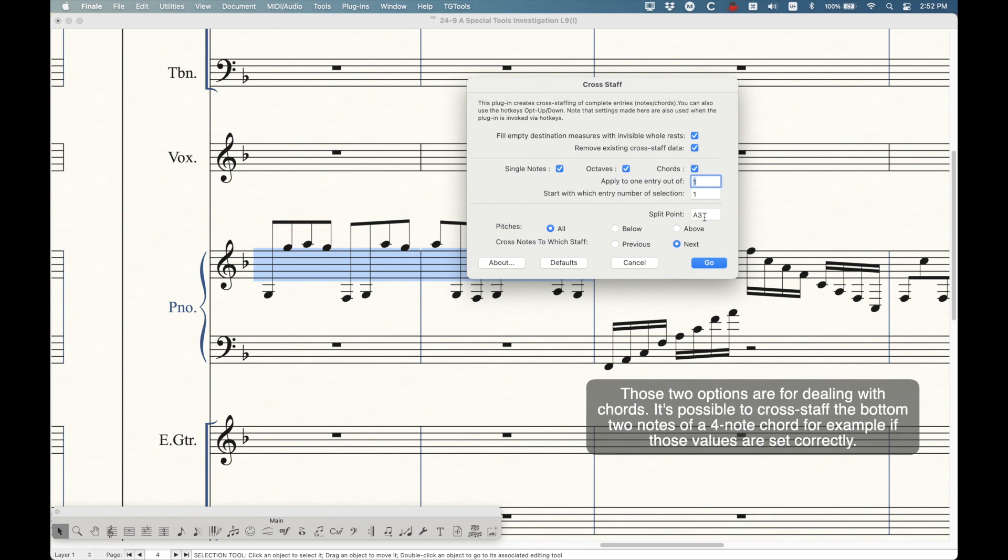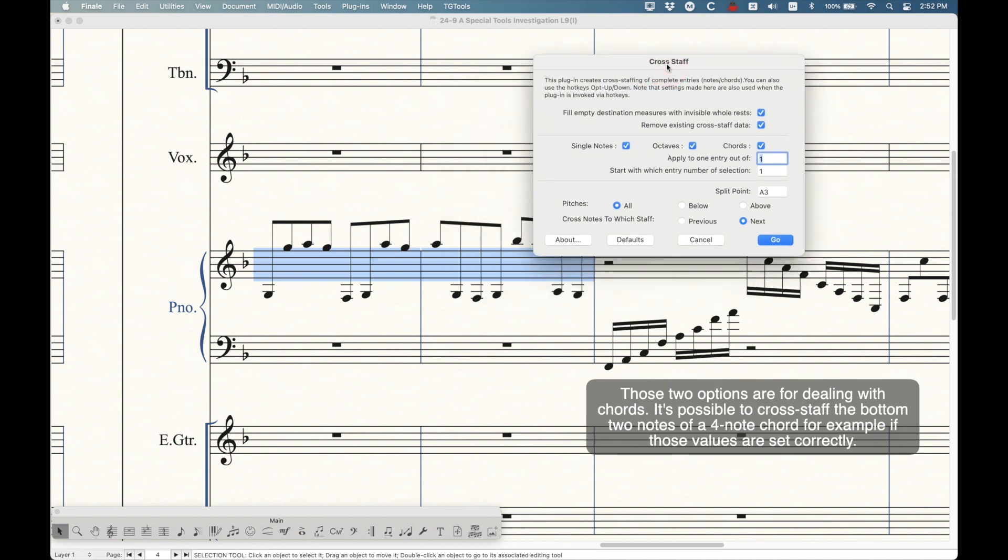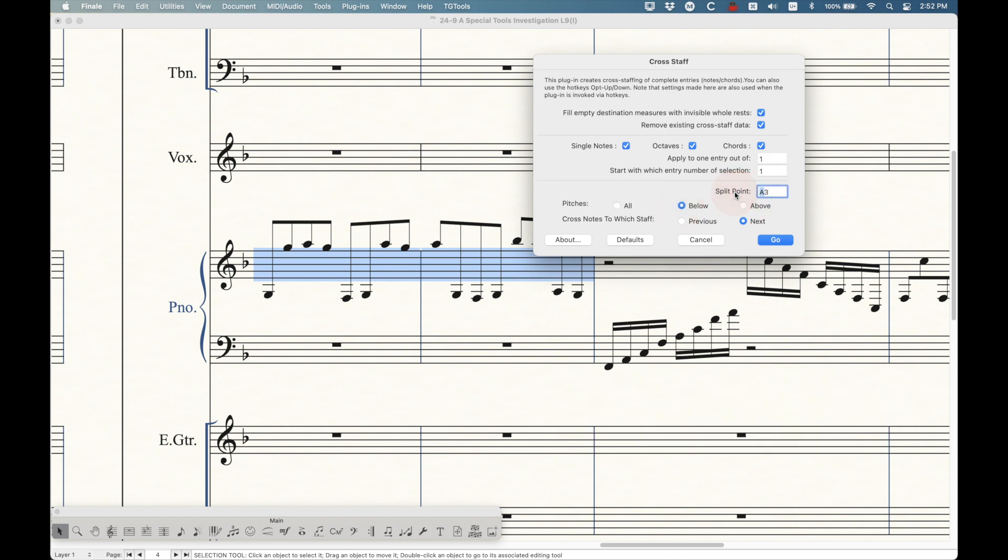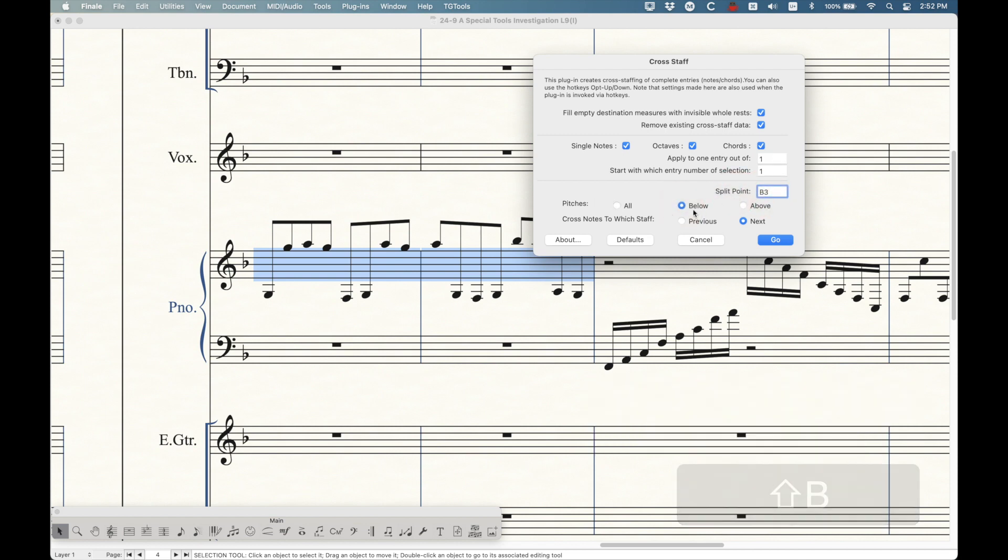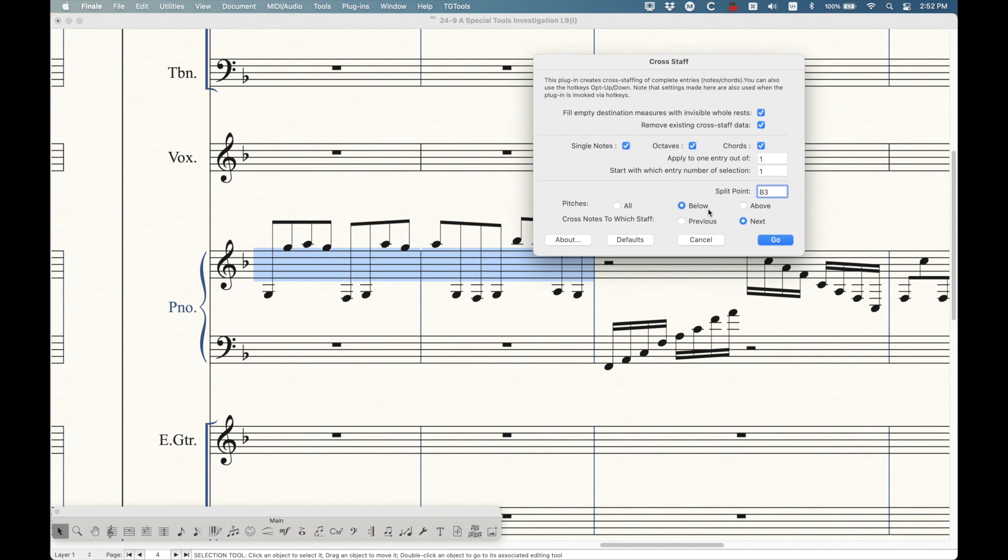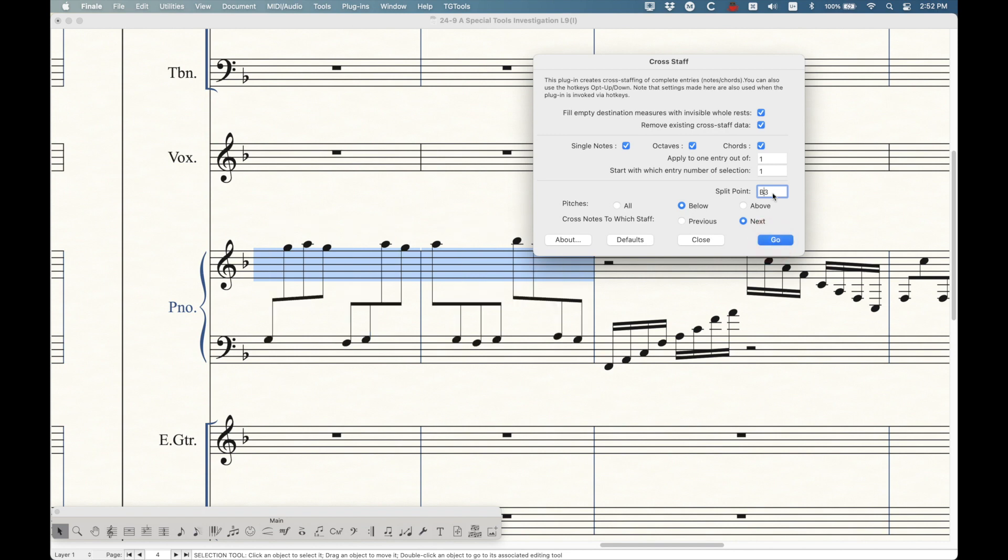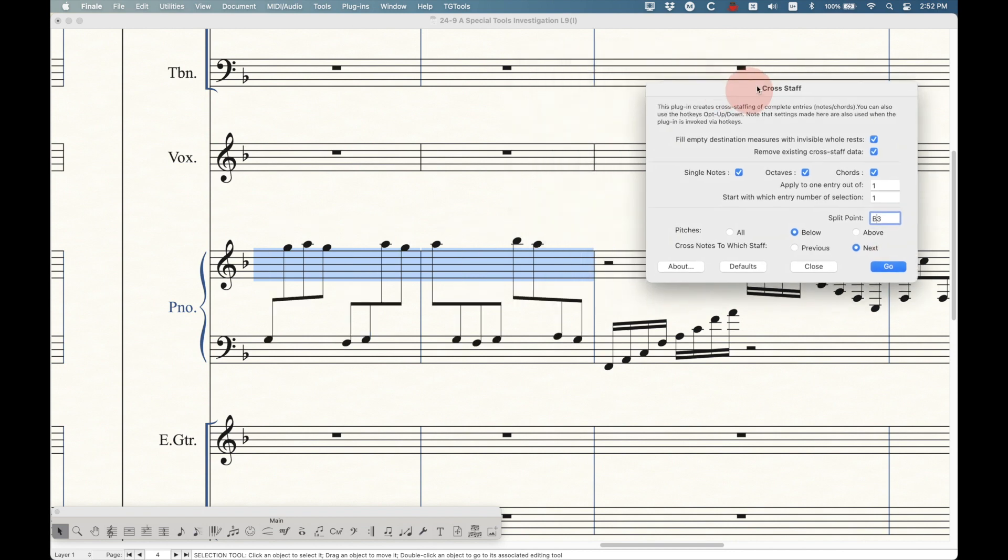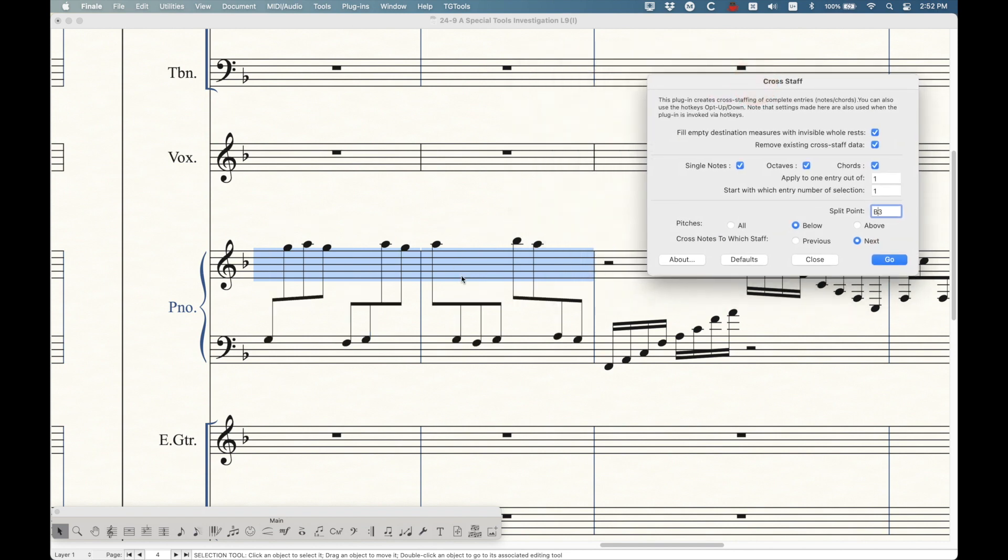Start with which entry number of section one. And then you get a split point. So in this case, we want to move the pitches below B3 here, not A3. All the pitches below B3 cross staff notes to which staff, the next staff, meaning the next staff down. So I've got these measures selected. We're moving all the notes below B3 to the next staff, and we press go. And you'll see that in one fell swoop, it does exactly what I did manually before.